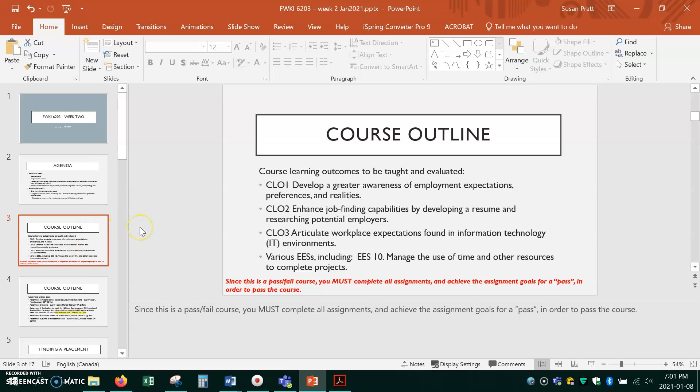So in the past you might have kind of blown off a small assignment worth five percent and decided, I'm not going to do that one. I've already got an 80 in the class. It doesn't work that way in a pass-fail course. In this course, you have to do every single assignment in order to pass.